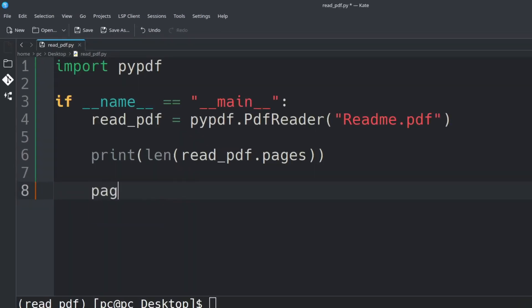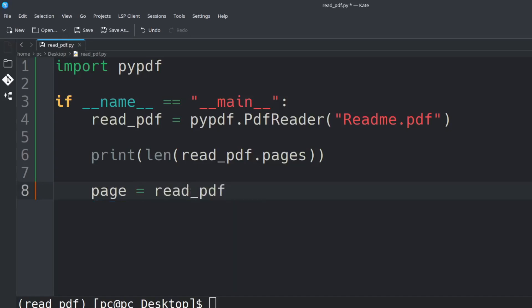We'll say page = read_pdf.pages, so in this case I'll just say zero. Let's save this.